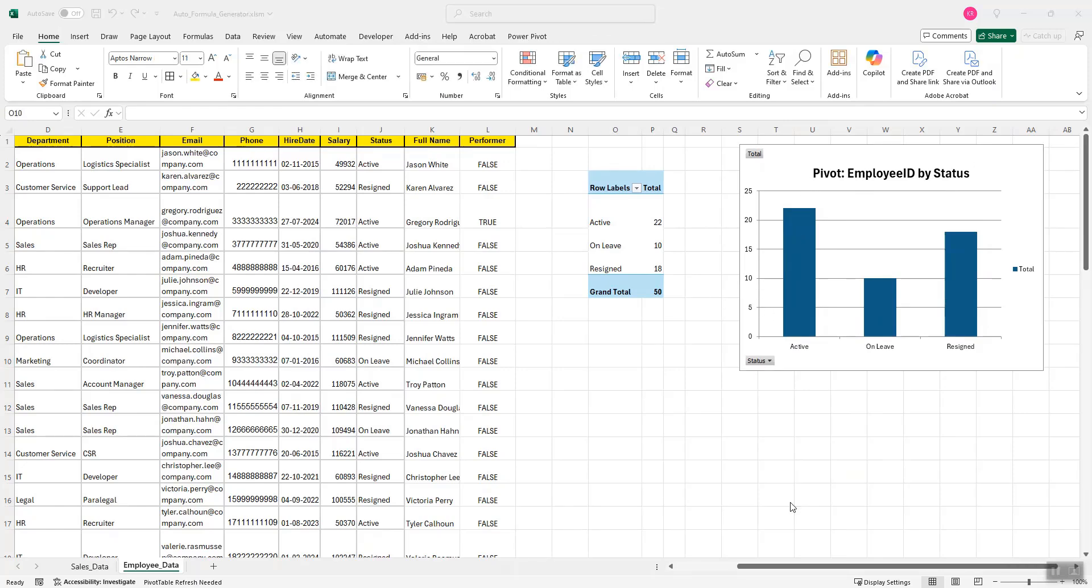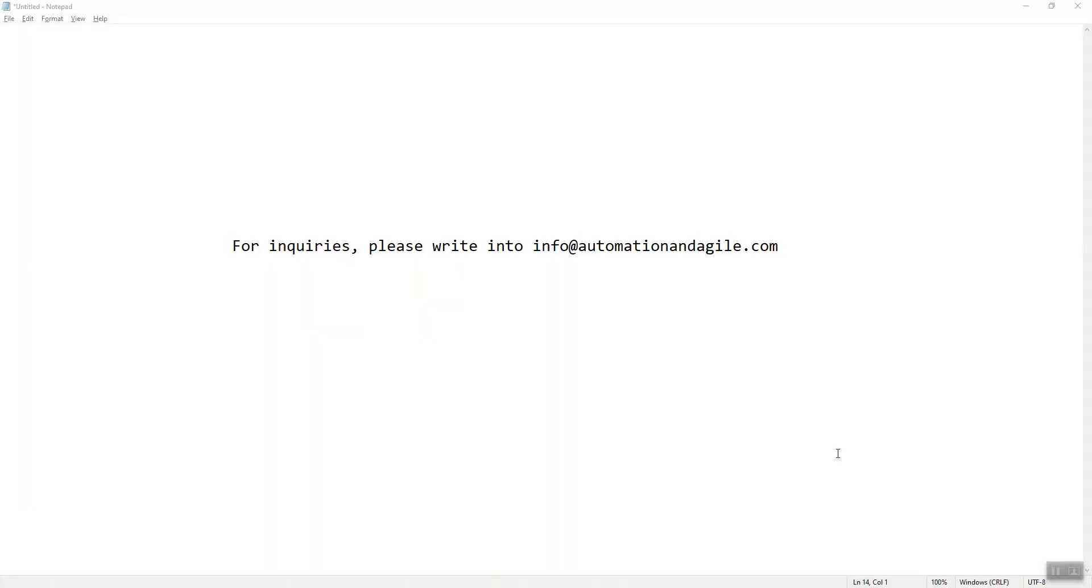So this was my presentation on how we can generate pivot tables and pivot charts using AI without using copilot. The AI features which were presented are not generically available. These I have created on my spreadsheet. I am still in the process of enabling more and more AI features on this spreadsheet. Through the comments, please let me know what kind of more AI features you would like in the spreadsheet.